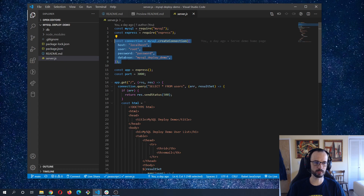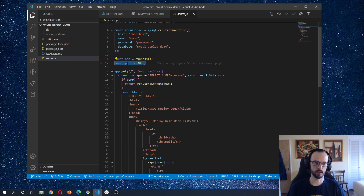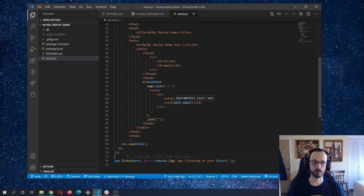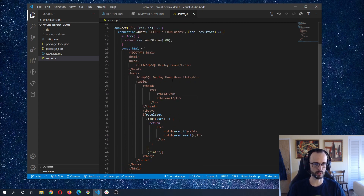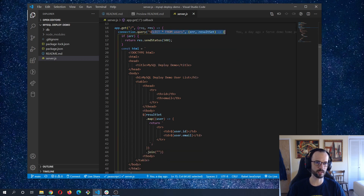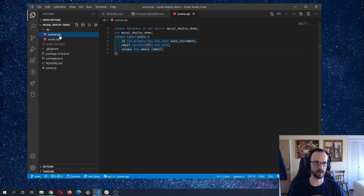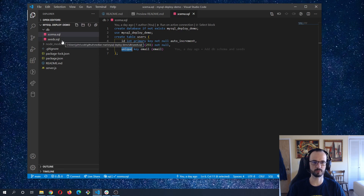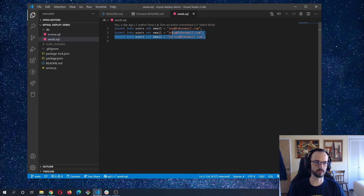Looking at package.json, the only dependencies are Express for building the server and MySQL for connecting to a MySQL database. Back in server.js, we create a connection, create an Express app, and in local development I've been using port 3000. There's just one route. The database has a users table with an ID and email field, and we have some fake user accounts for John, Aria, and Tyrion.